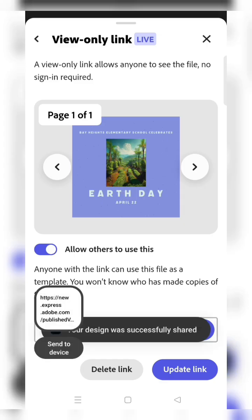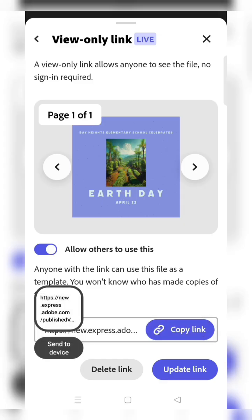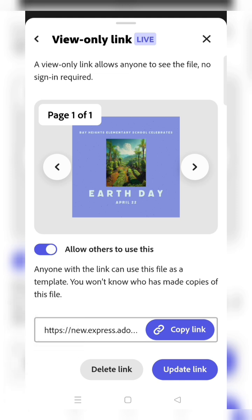Then you can use that link for submitting the Google form that your teacher shared in the class group. After submitting the activity, please share the screenshot with your class teacher. Thank you.